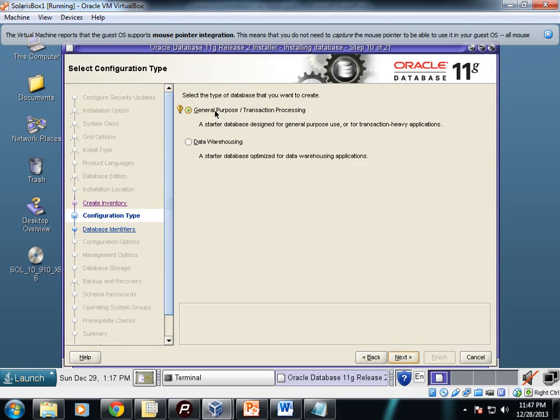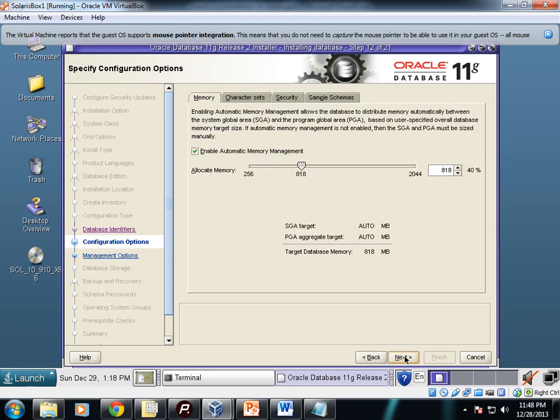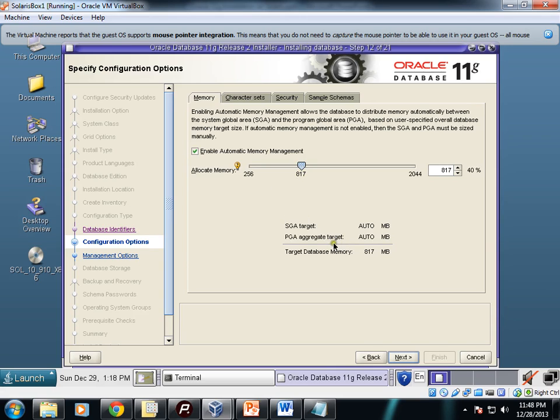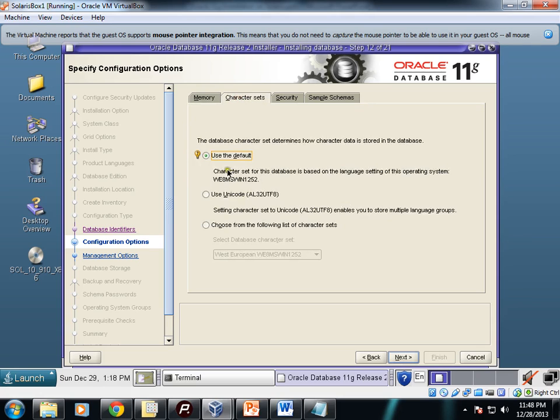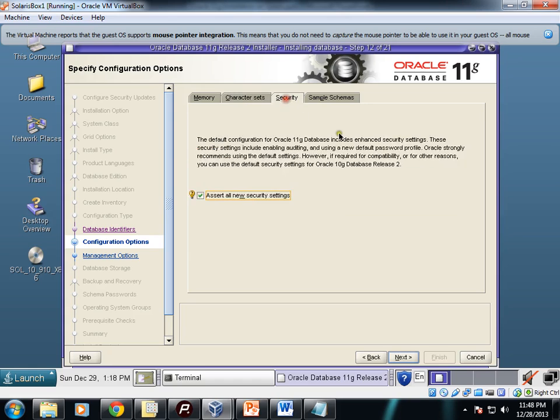Which type of database you want to install: general purpose, transaction processing, or data warehousing. I'll go for the first option. Global database name: I'll keep it as leodb. Here you can configure the memory options, the amount of memory you want to keep for your SGA and PGA. This is the target database memory. If you check this, enable automatic memory management—by default it is checked, then AMM will be enabled. Character set: you can use the default, use the Unicode, or choose anyone from this. I'll use the default here. Security: this is by default checked. Sample schemas: if you want to install sample schemas like HR, Scott, you can check that.